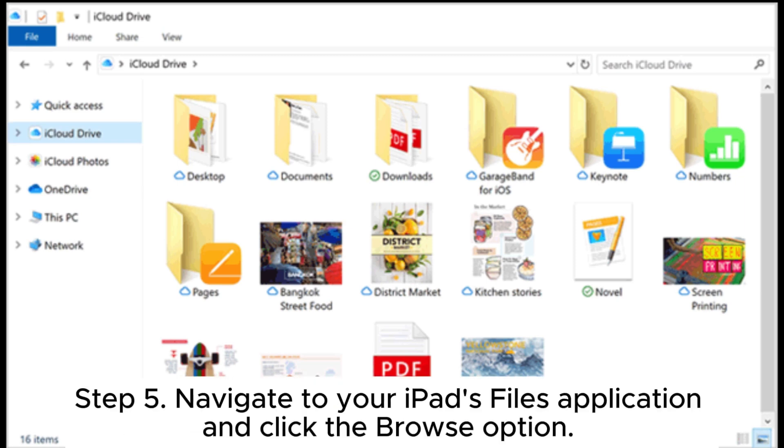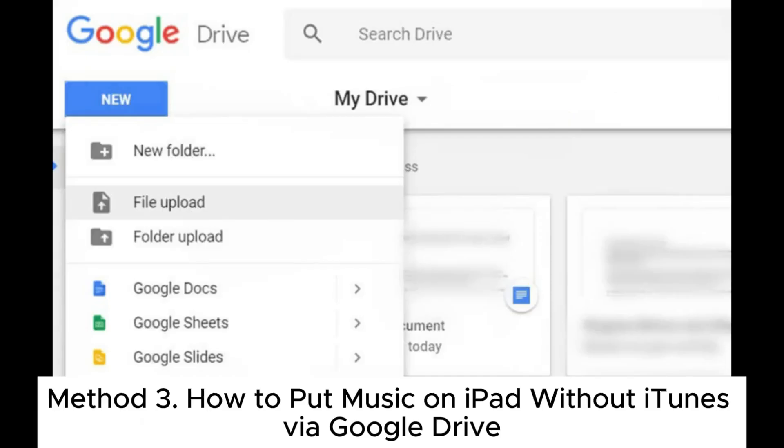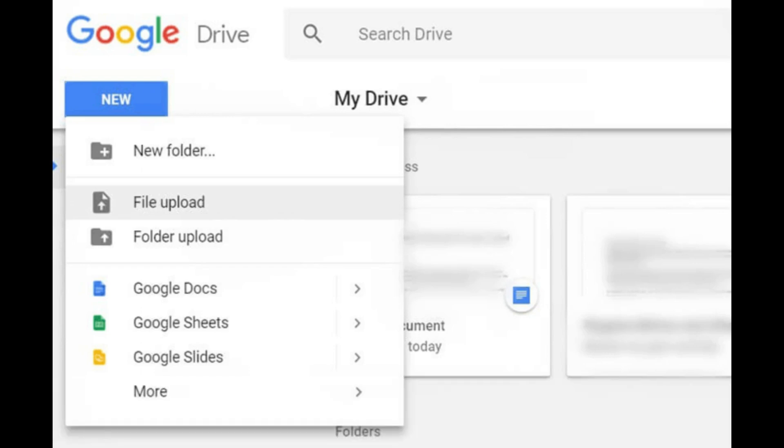Step 5. Navigate to your iPad's files application and click the browse option. Method 3. How to put music on iPad without iTunes via Google Drive.